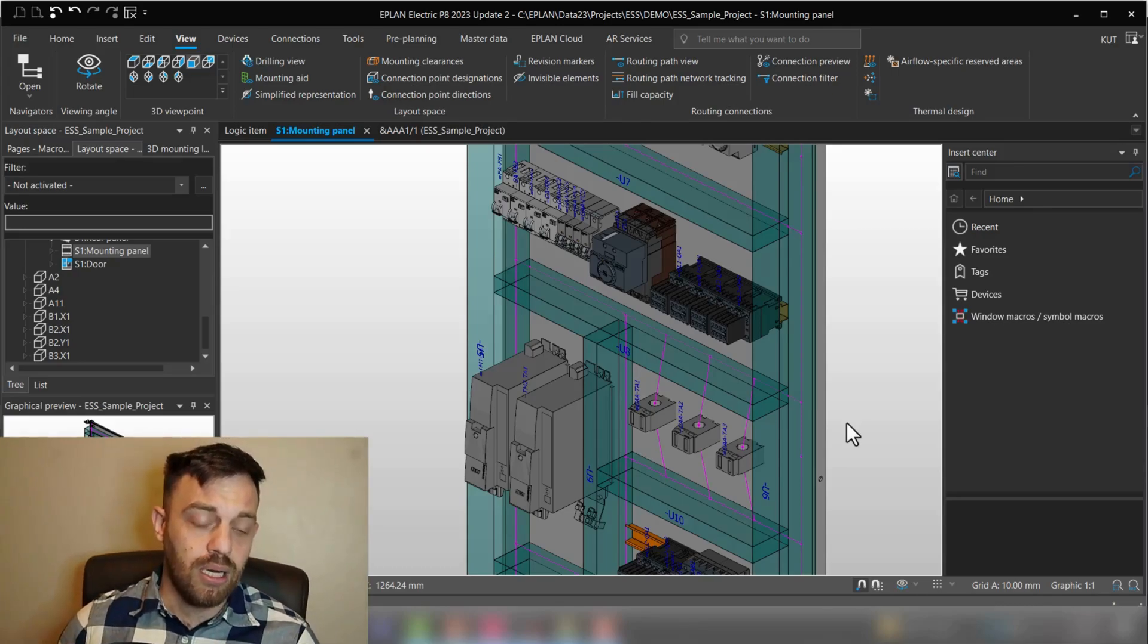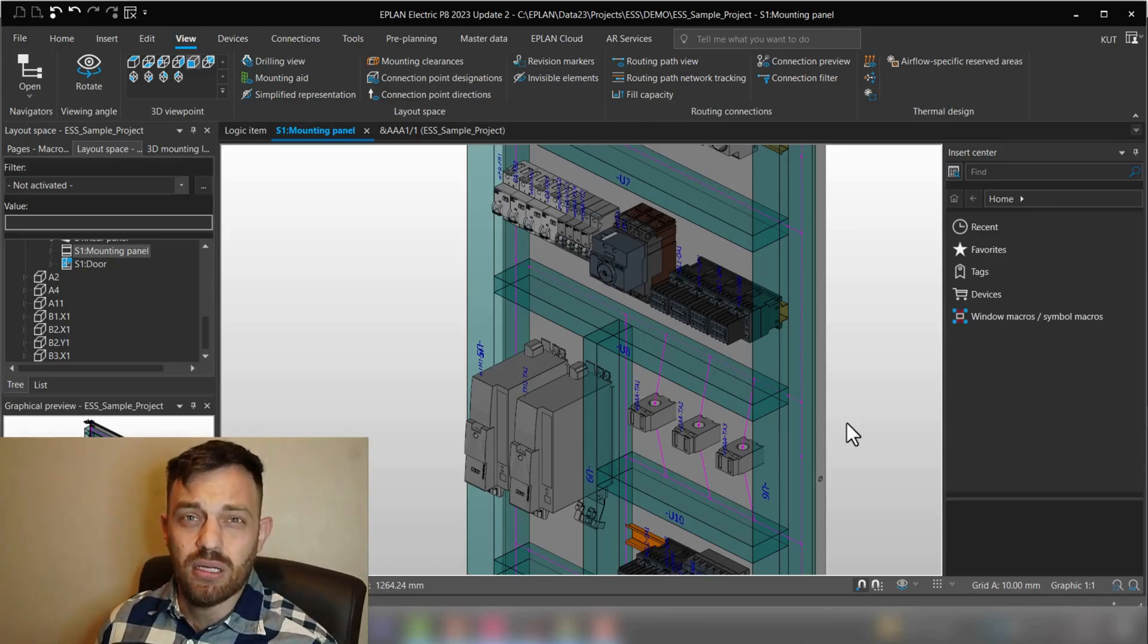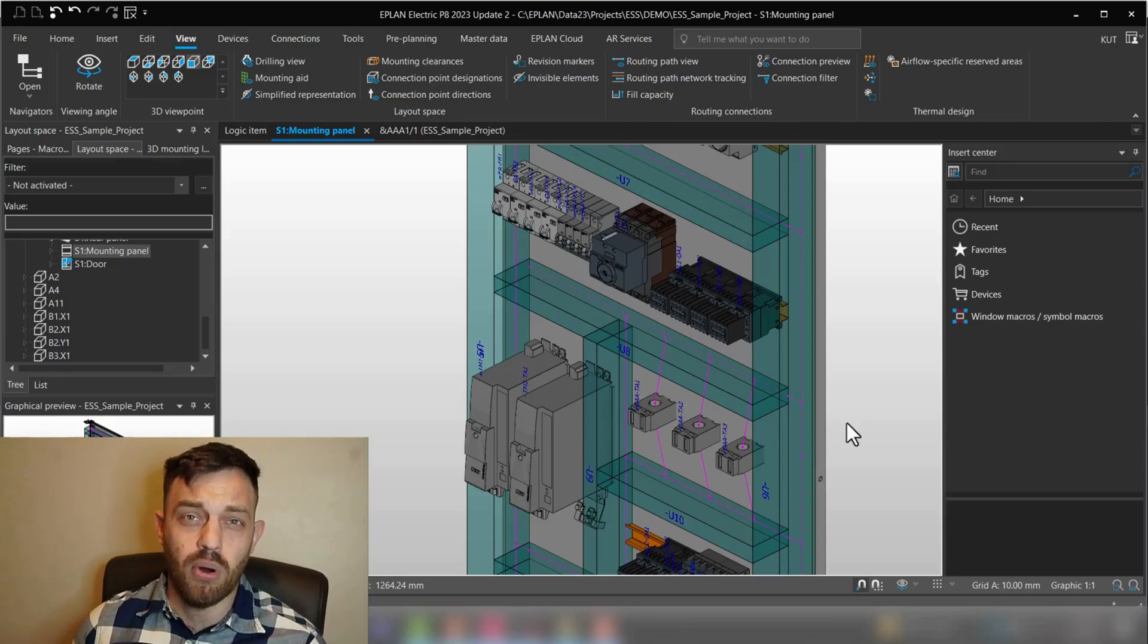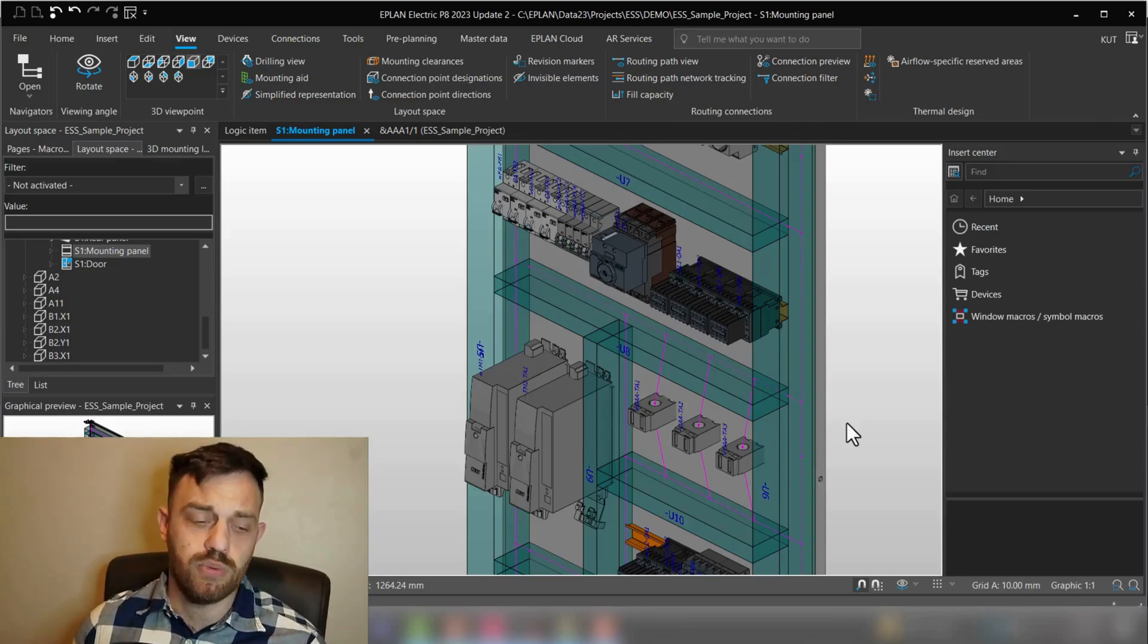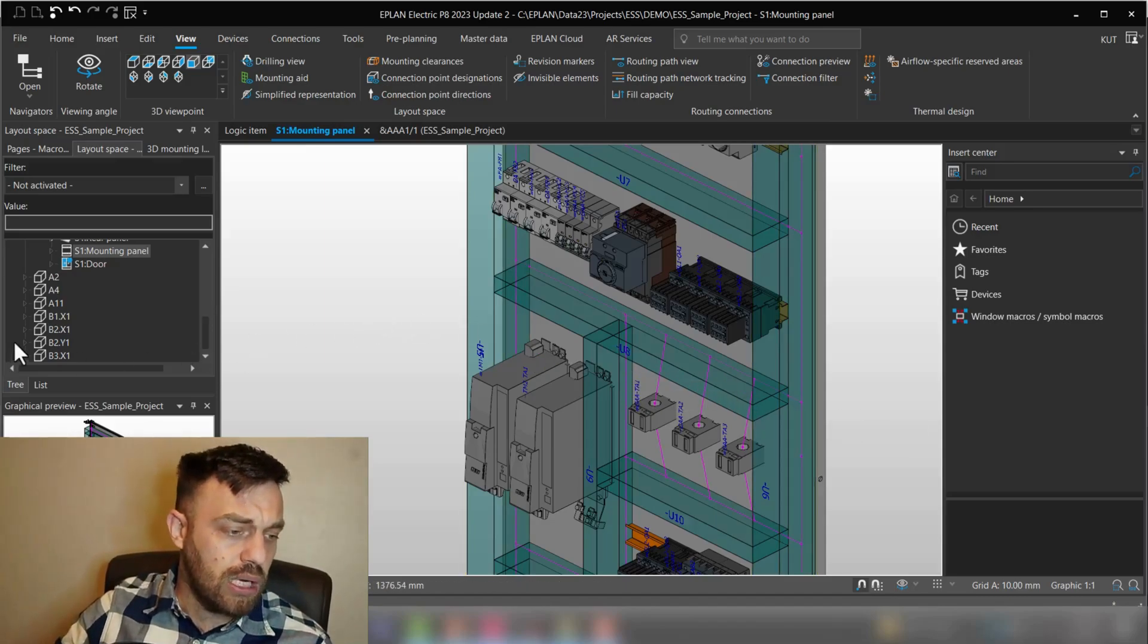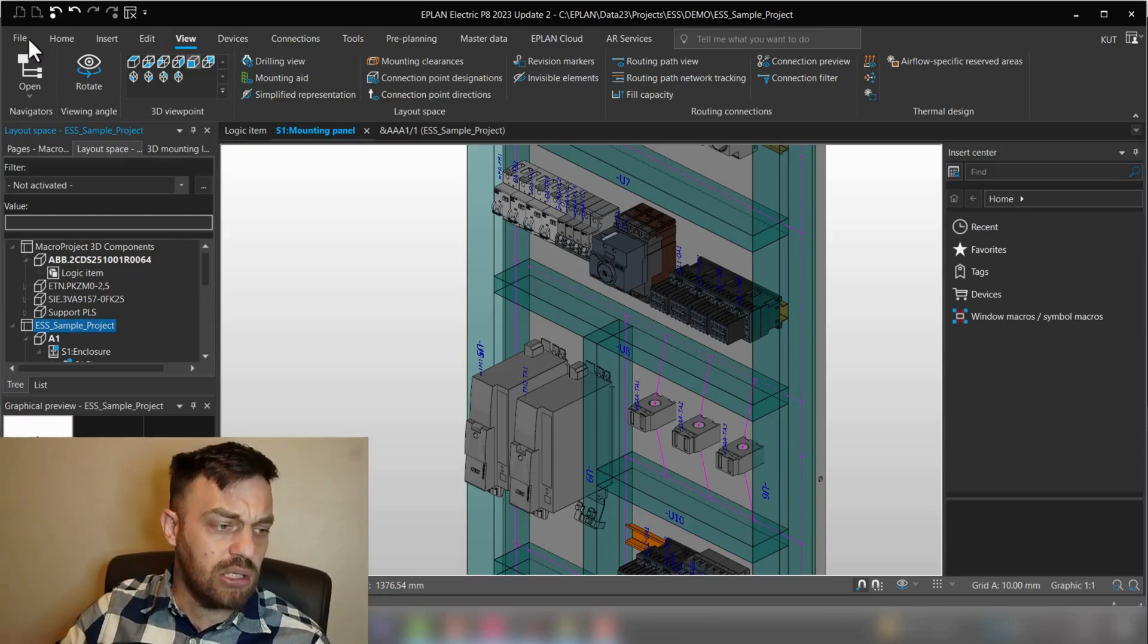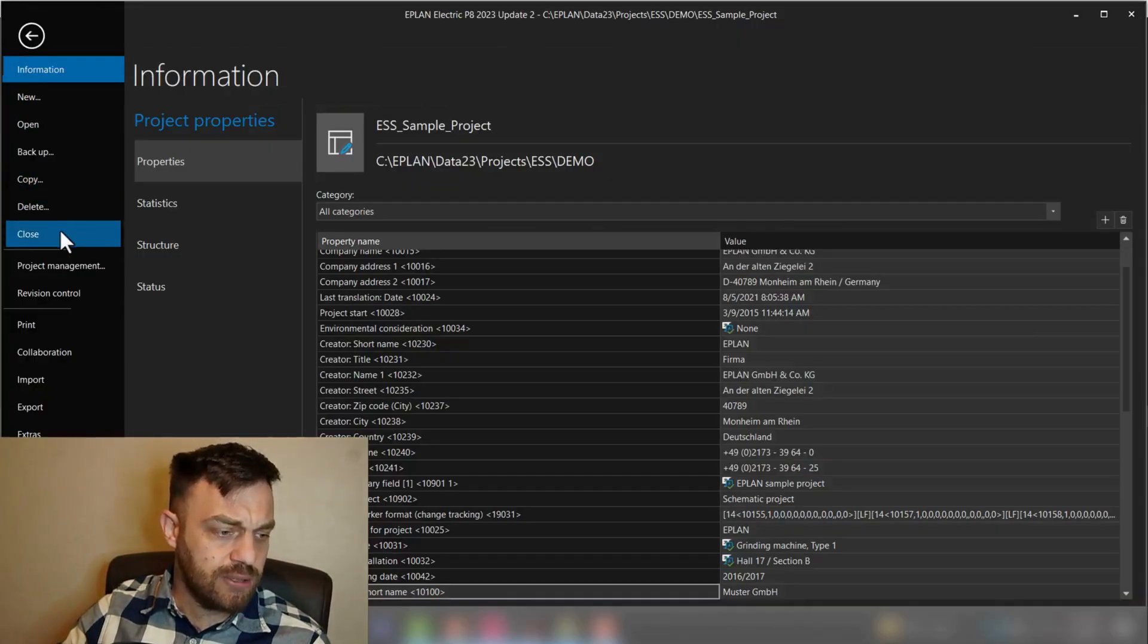So where do you set up the color information for your components? I typically recommend to do this in the macros. So we will switch now into a macro project and I will show you how this works. So for this I'm just gonna close this sample project.